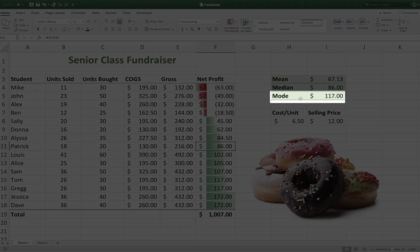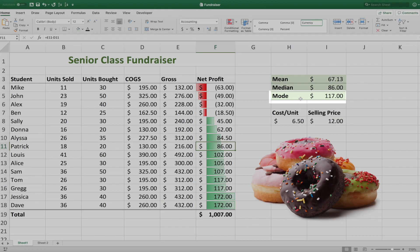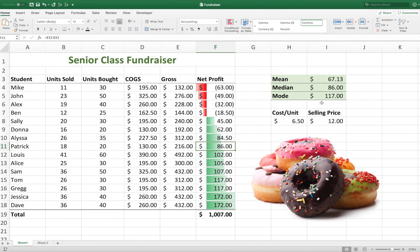And the mode is simply the value in the data set that occurs most often. So in this case it would be 117, and as you can see here, 117 is represented twice, and so the mode is 117.